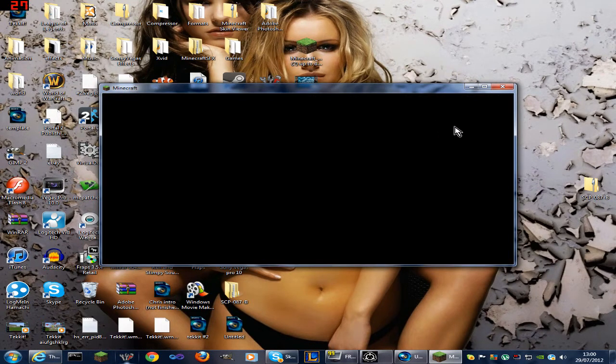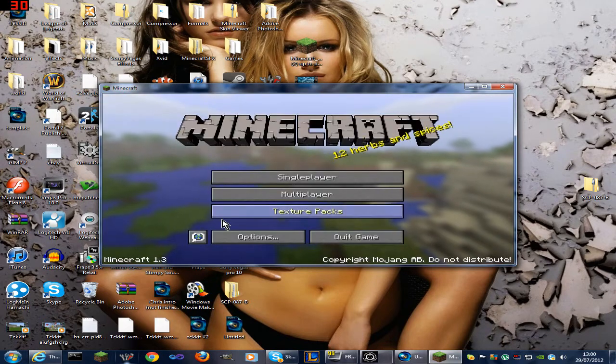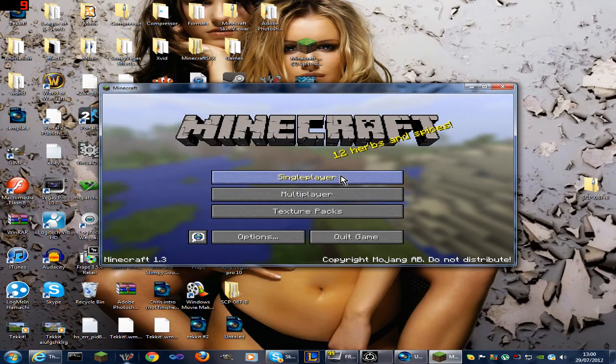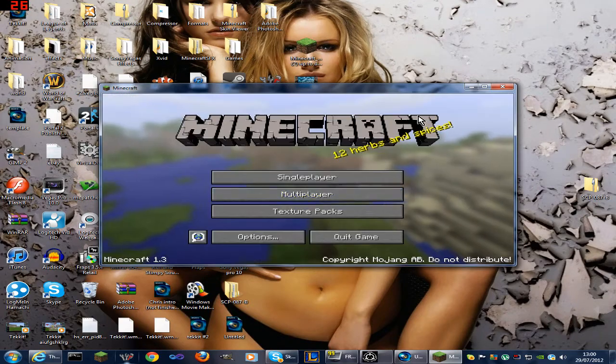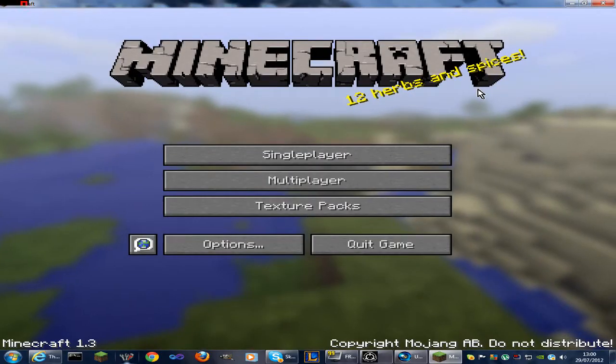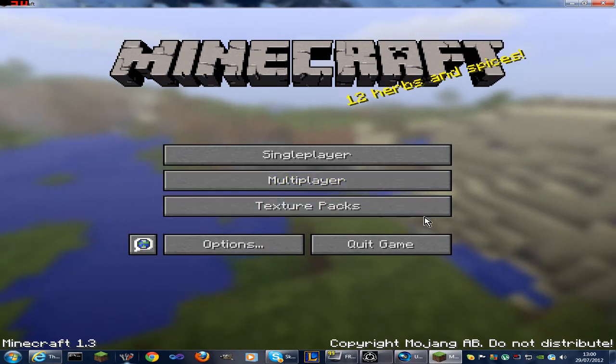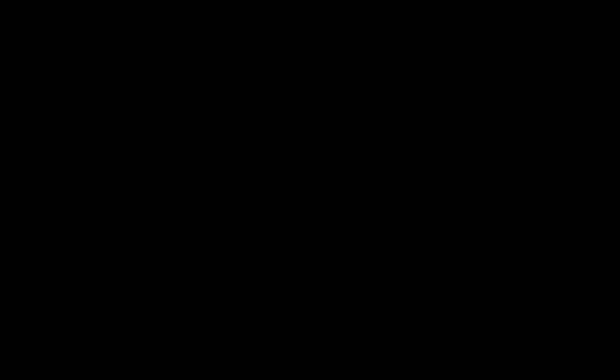And there it is, 1.3 Minecraft. So if that's helped you, please leave a comment saying if it has or if it hasn't. Thumbs up the video is always helpful. Thanks for watching, peace out.